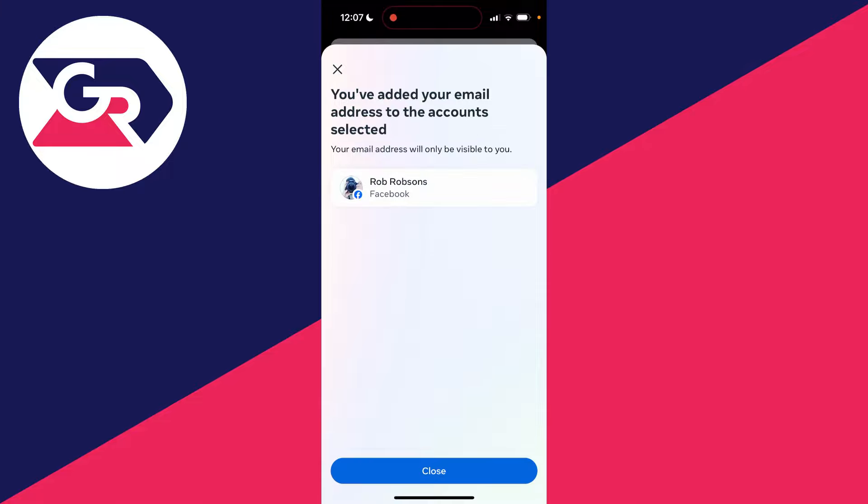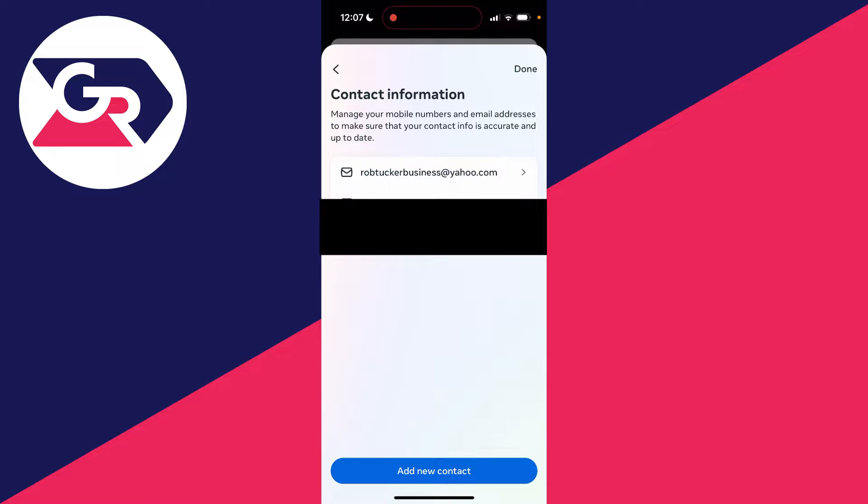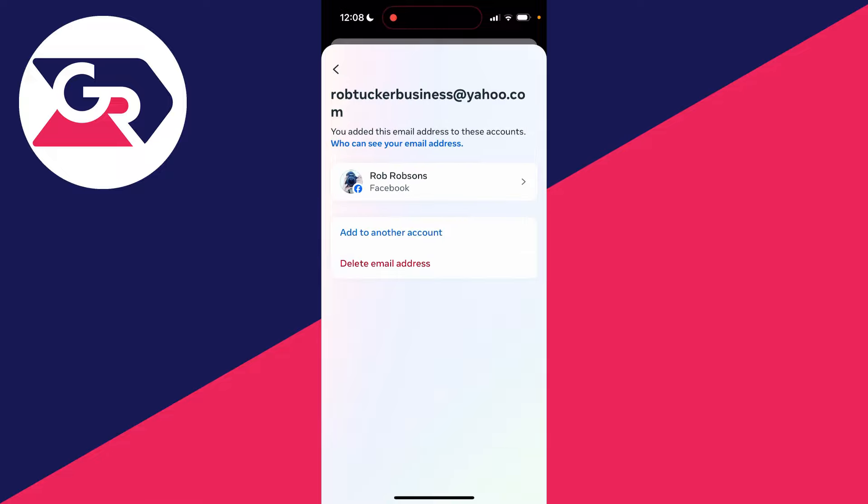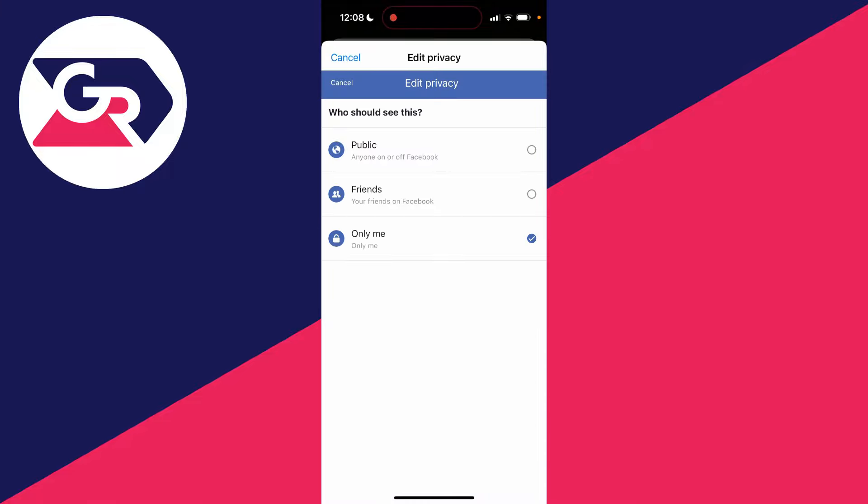I've entered the code and I've now added the email to my account, so I can press Close. If you click on the email now, you can click on it again here, and now what you can do is change the visibility so you can decide if anyone else can see your email, whether it be friends or public. That's going to be up to you.